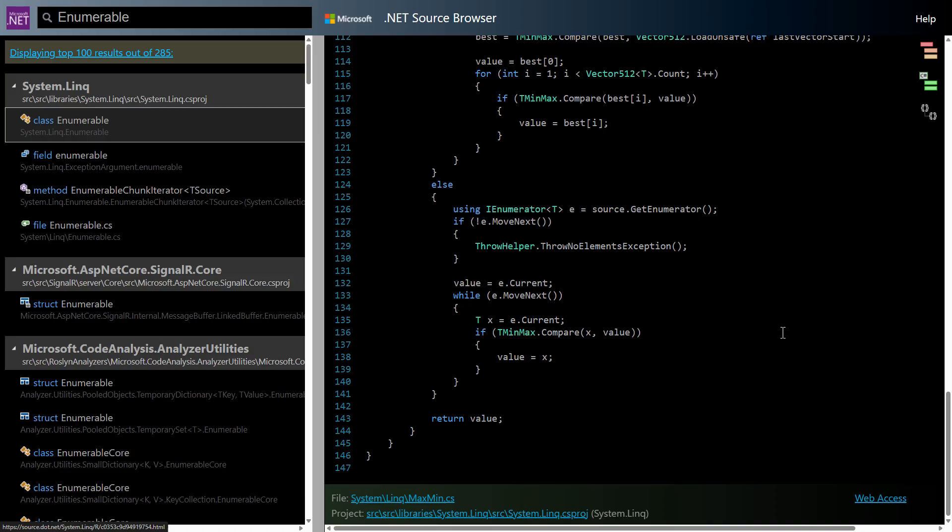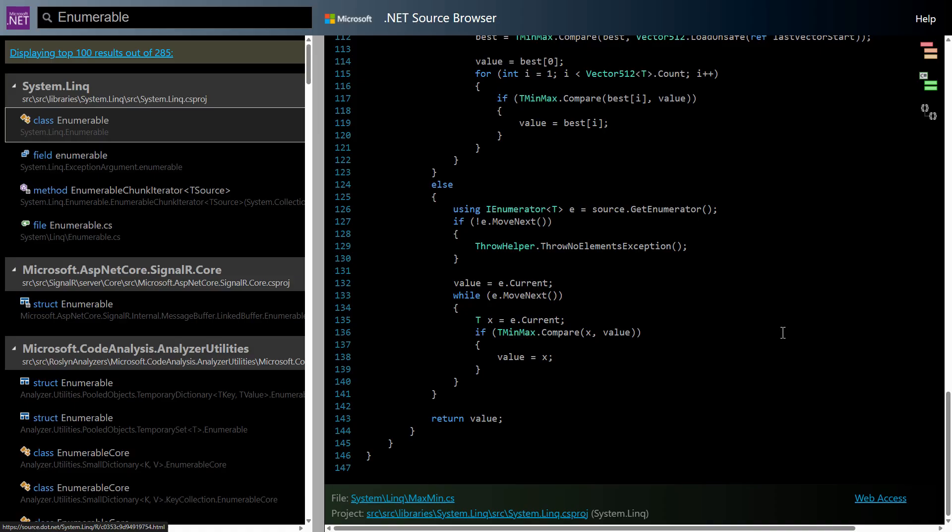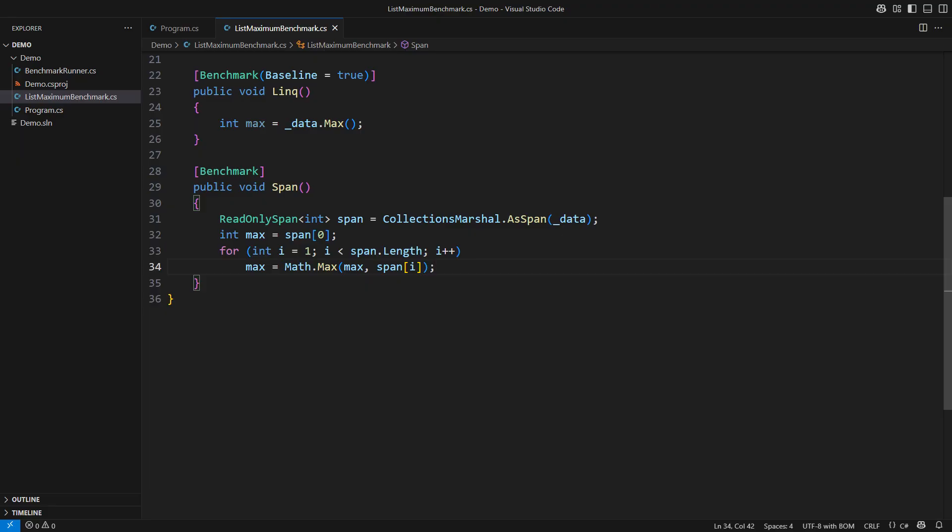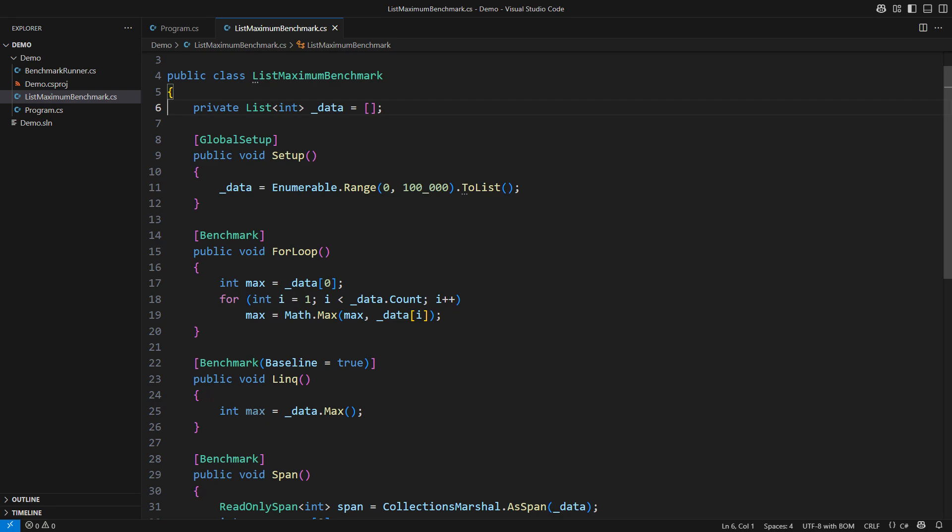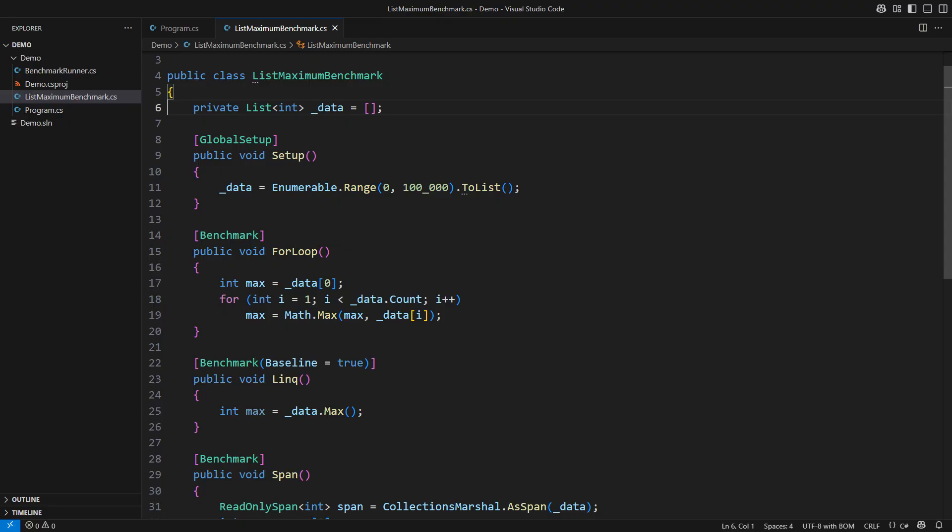This code unveils the mystery of how LINQ can run in only a fraction of the time of my best effort based on spans. However, this benchmark does not reflect reality as we know it. It assumes the existence of a list before the operation. Well, I have something to say about that. I will write it down as a reminder. Lists, they don't grow on trees. They grow on heaps. So if I planned to iterate through the list, I would need to construct and populate the list first.